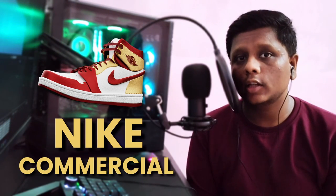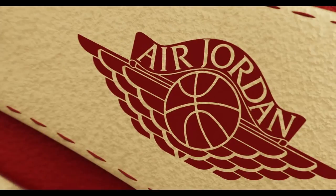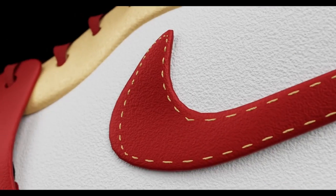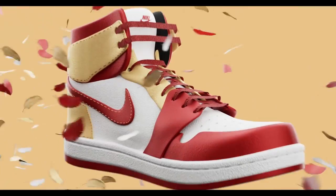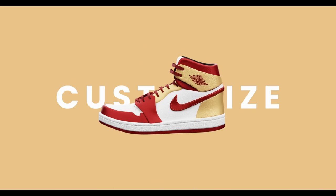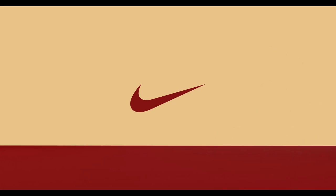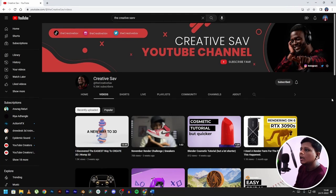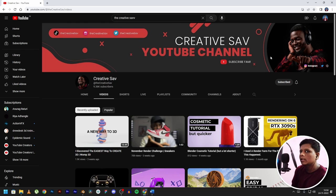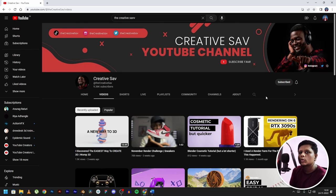In today's video I'm going to talk about how I made this Nike commercial in Blender. I actually made this render for an animation challenge by the Creative SAF on his YouTube channel. Earlier I also participated in the PSP control challenge that he held. The length of the animation is 30 seconds, as per the rules for the render challenge.